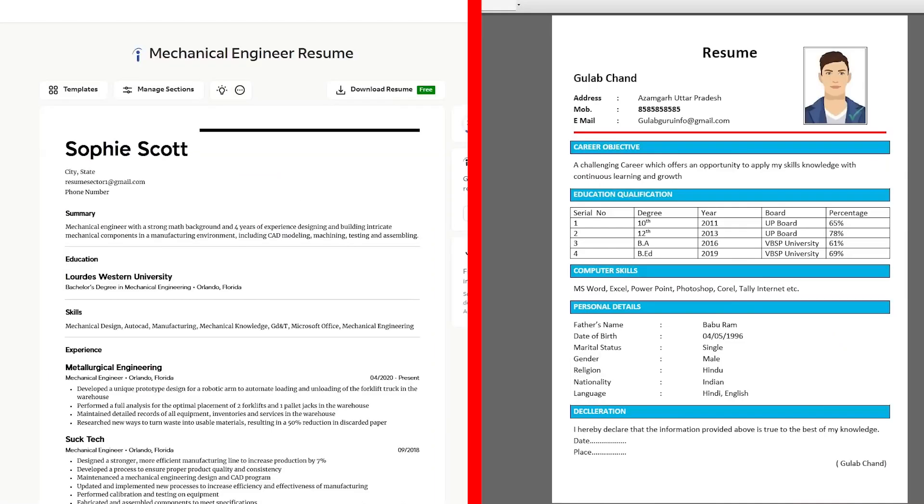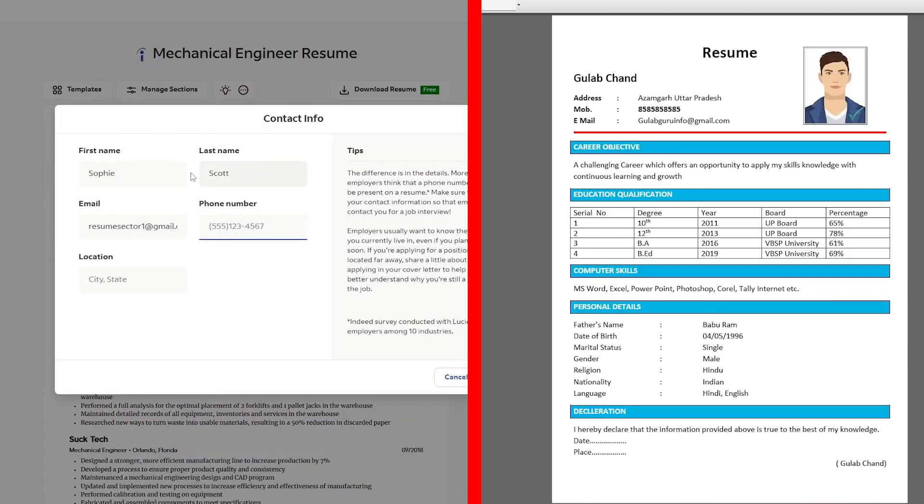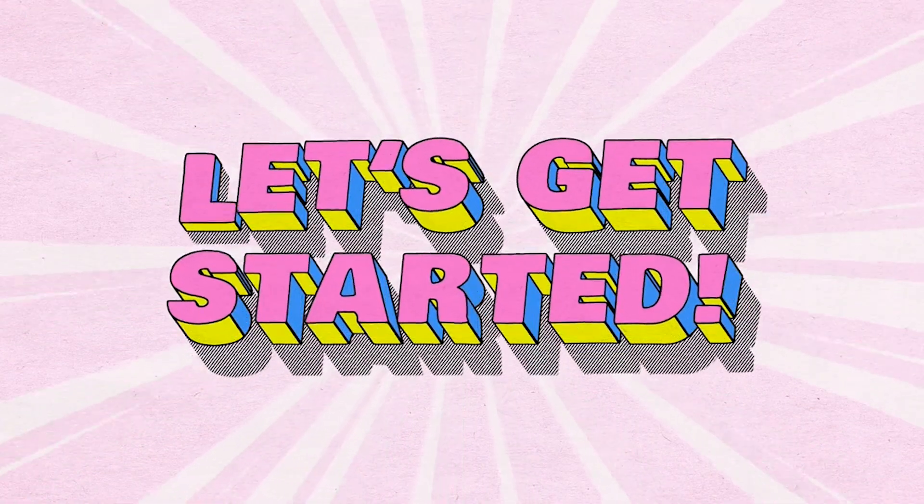By the end of this, your resume might just go from me to hire me. So let's get started.